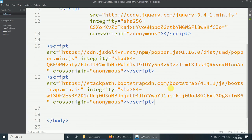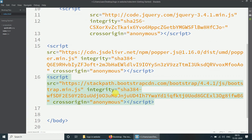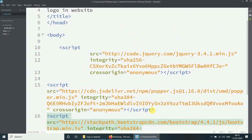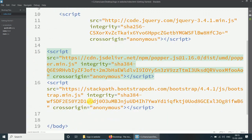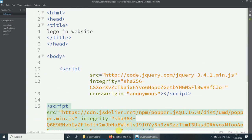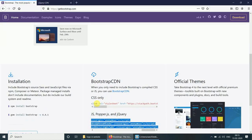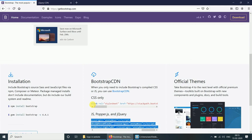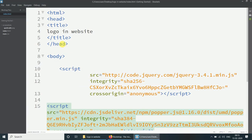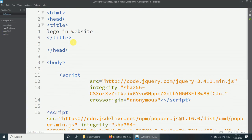Here we have added the bootstrap.min.js file and popper.min.js file. Also copy the CSS file and paste it before the closing head tag.